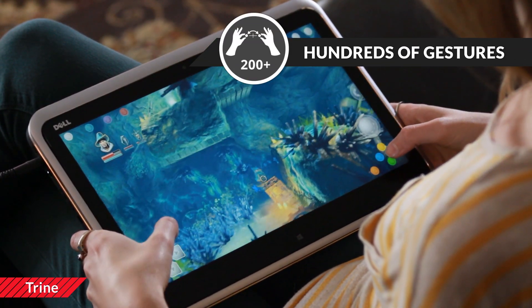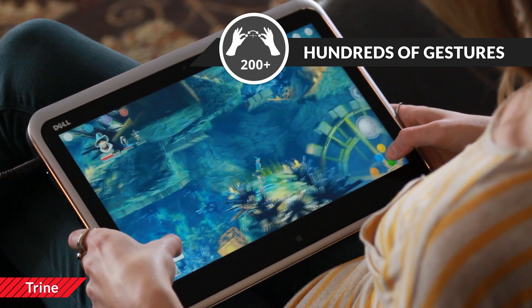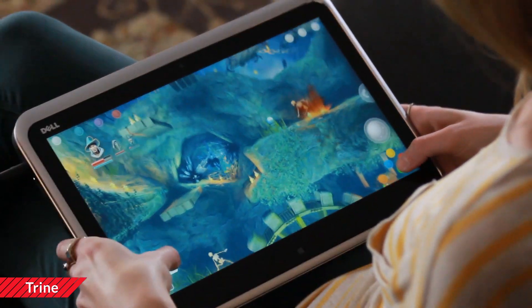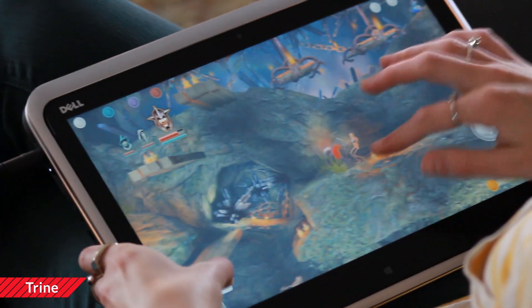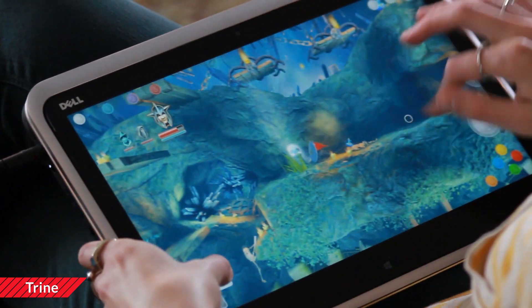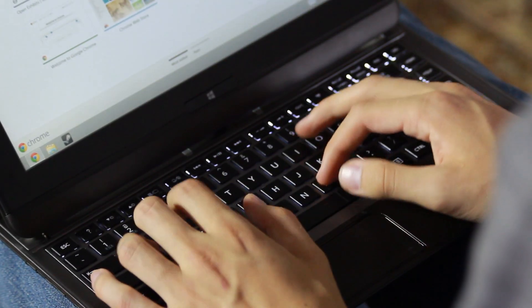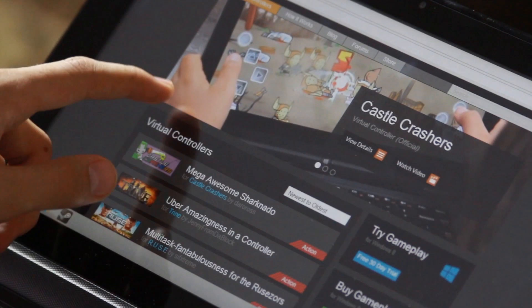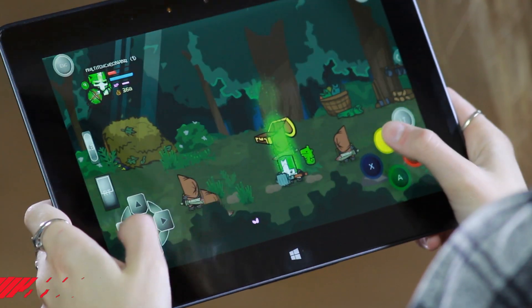You can build virtual controllers for just about any PC game. Play games the way you want to. You can even create two-player controllers. Virtual controllers can be shared on the Gameplay website, and you can also download new ones.